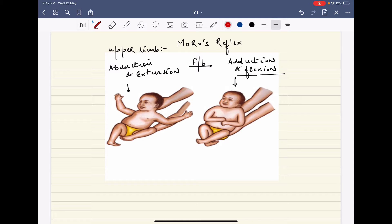The Moro reflex is the abduction and extension followed by adduction and flexion of the upper limbs. To elicit it, you hold the child at a 45-degree angle and suddenly jerk the child downward. The response — abduction and extension followed by adduction and flexion of the upper limbs — is called the complete or symmetrical Moro reflex.